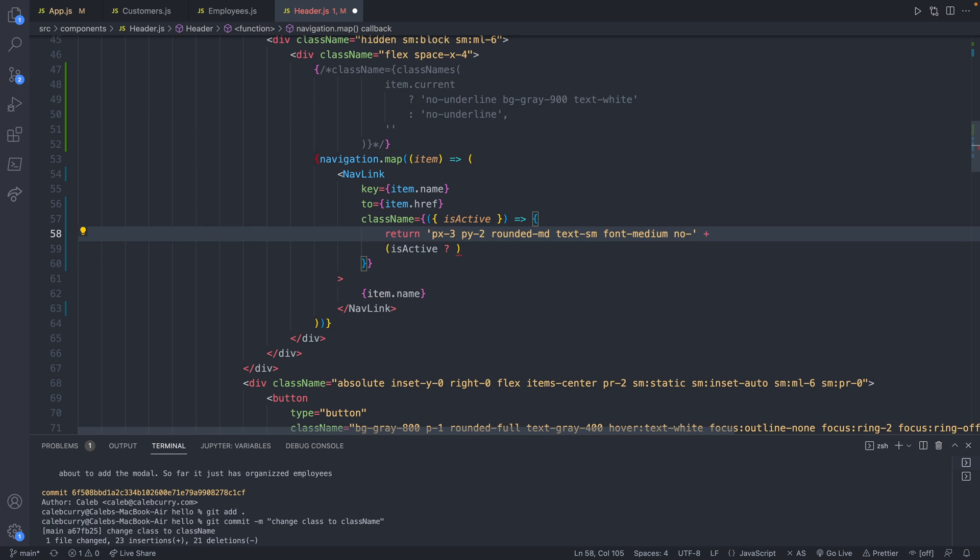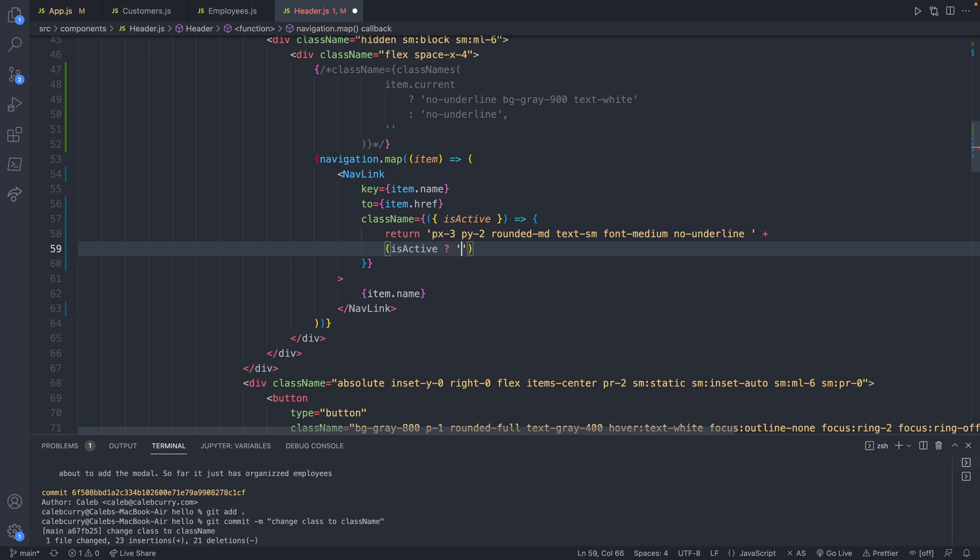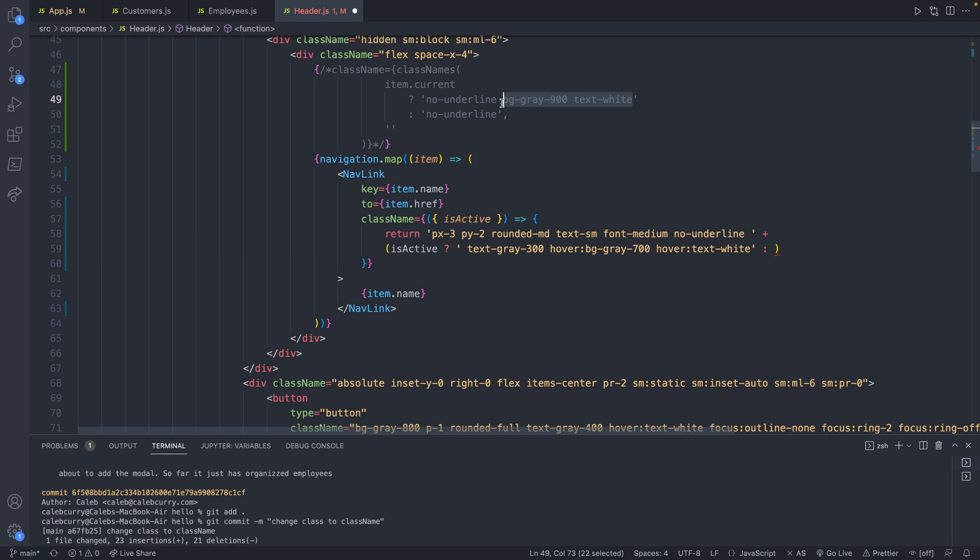So I'm going to add those to both. No-underline with a space because we're doing some concatenation here. So I'll paste this value here. Otherwise, I'll paste this value here.